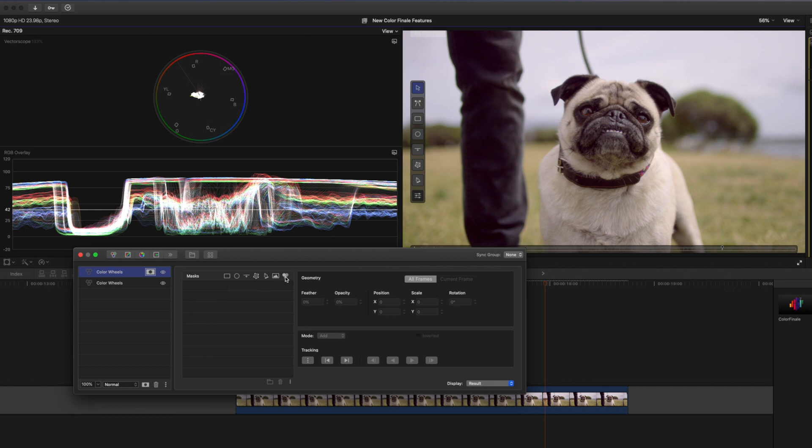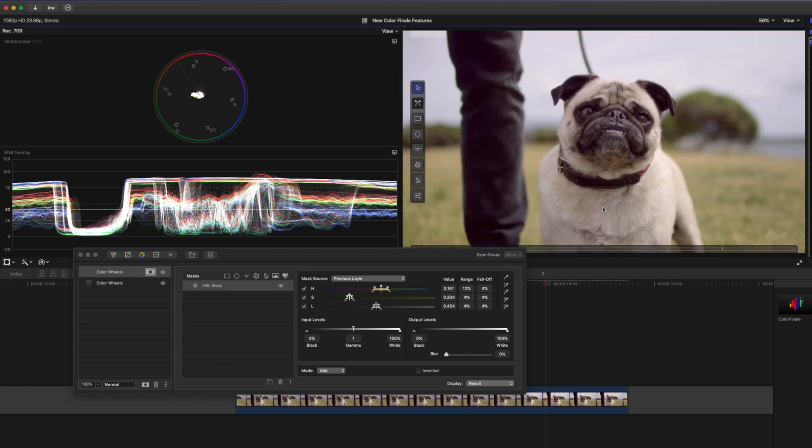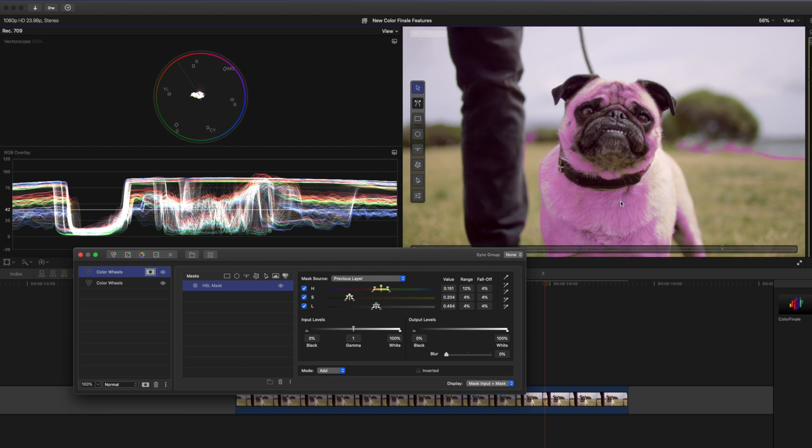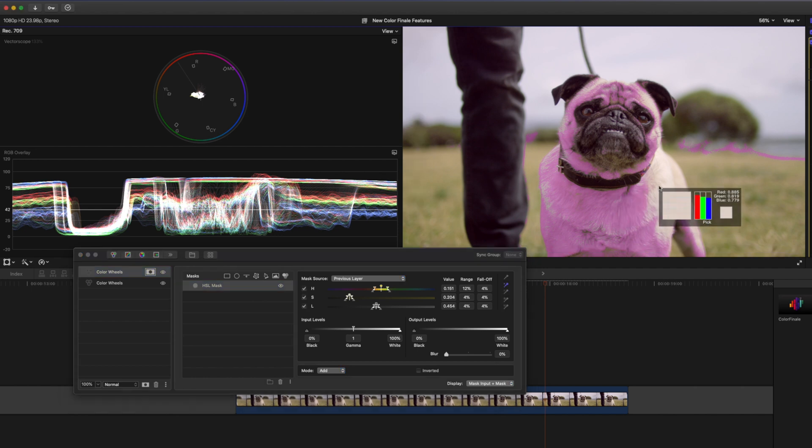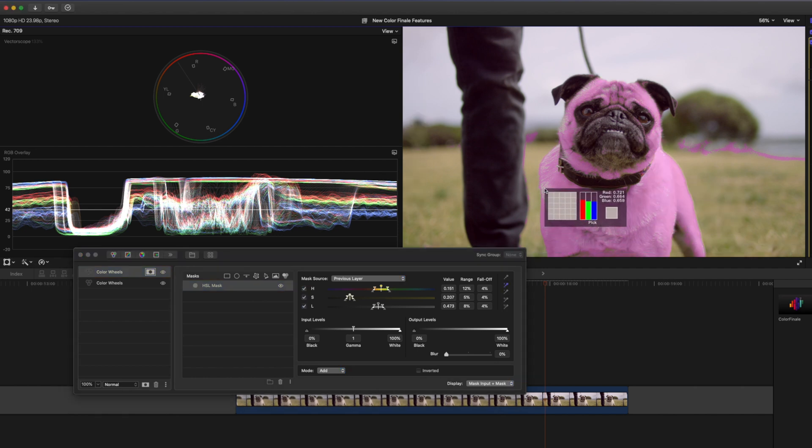There are a couple of different masking options here which I talk about in that video I mentioned before, but I'm going to use the HSL mask and what this allows me to do is to select a range of hues, saturation and lumen values to create my mask. So I'm going to select this eyedropper tool and then I'm going to select the pug's fur. If I come over here to display and I change that to mask input and mask I'll get these little purple areas over here that show me what's going to be affected by this color wheels adjustment. Then I'll come over here to the color dropper with the plus icon and I'll add the different tones of this pug's fur to the selection.